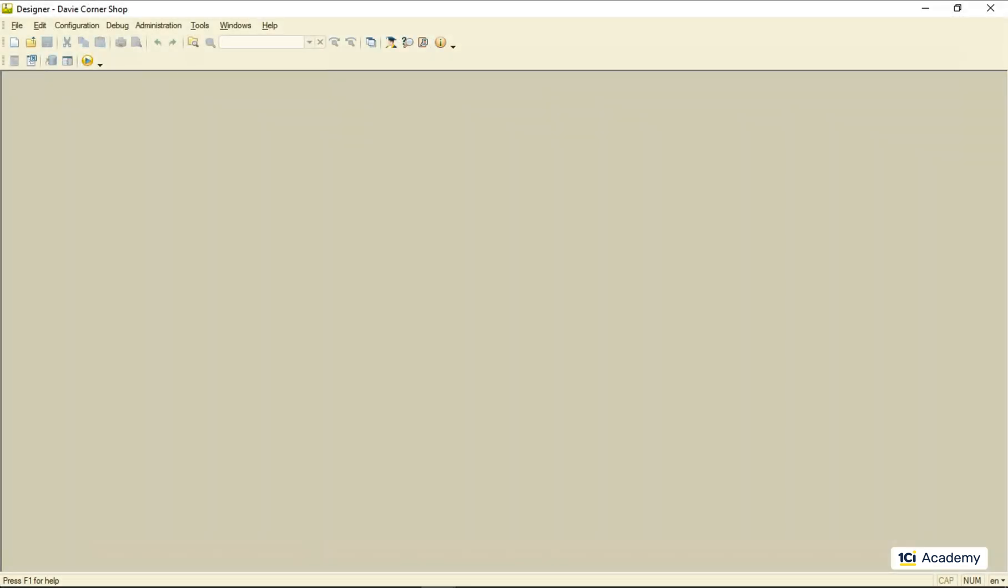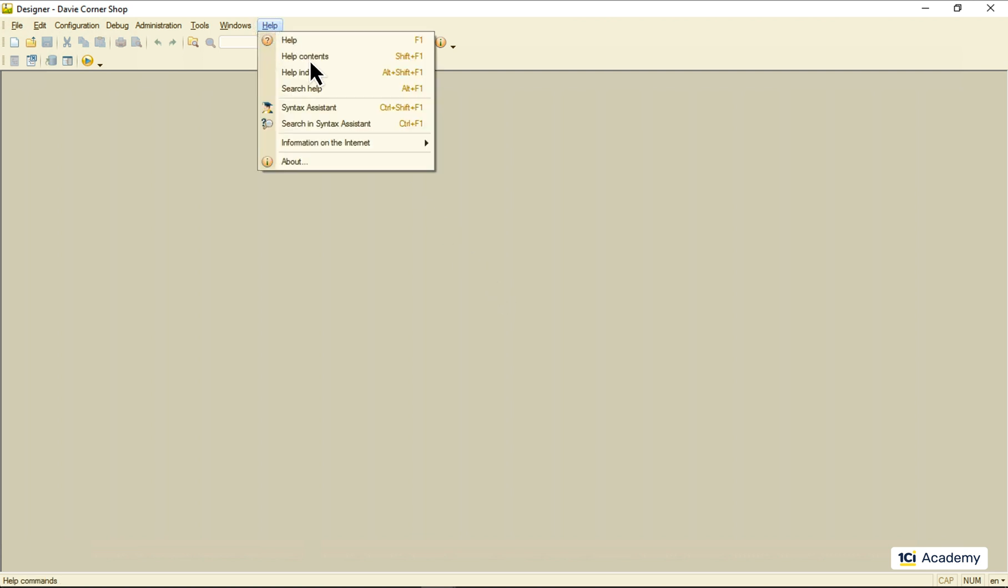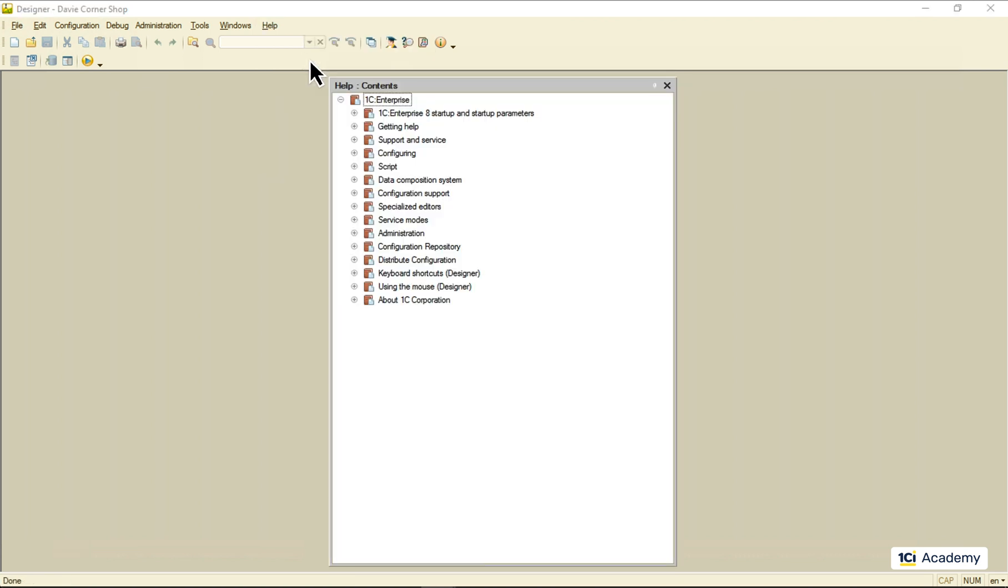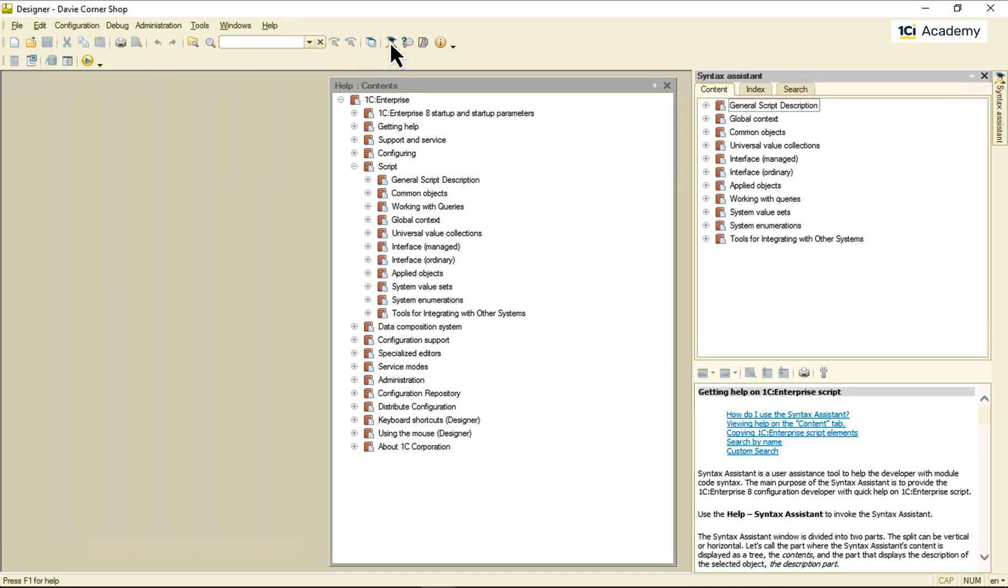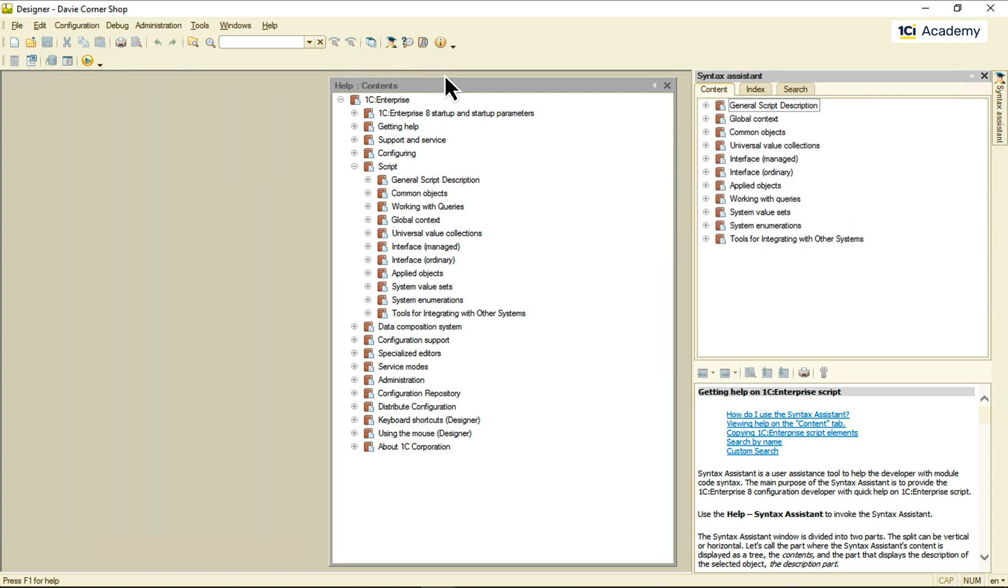Let me show you another place where you can find 1C script language references, including 1C Query Language complete syntax and stuff like that. I'm going to help, help content, and here's the script section, which is an exact copy of the syntax assistant, only in a different order.